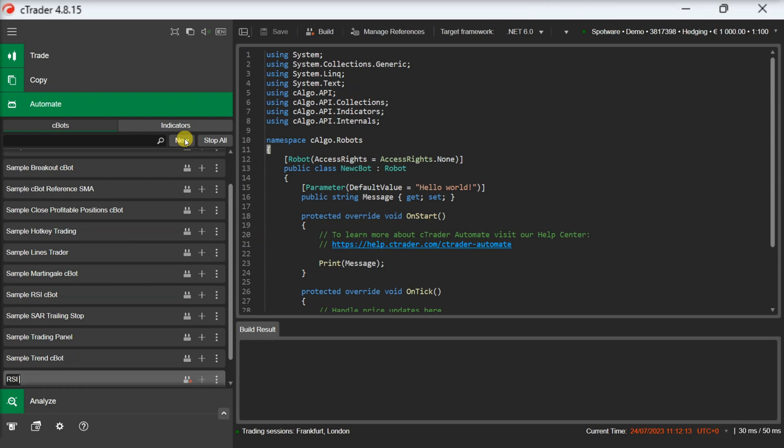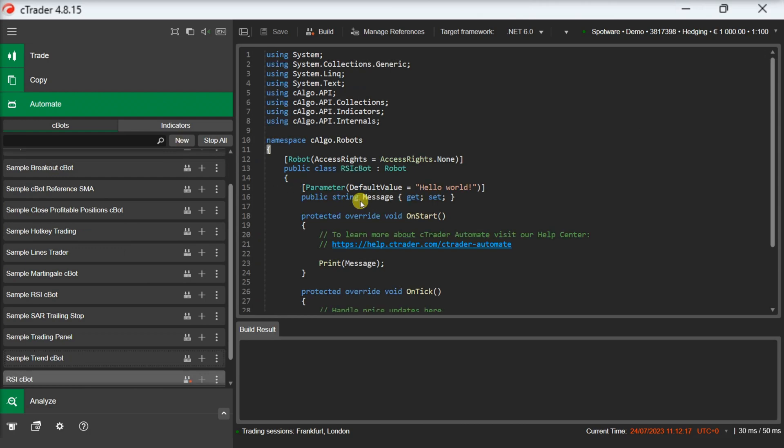Our strategy will enter buy positions when the RSI indicator moves below a predefined threshold and enter sell positions when the RSI indicator moves above the predefined threshold.